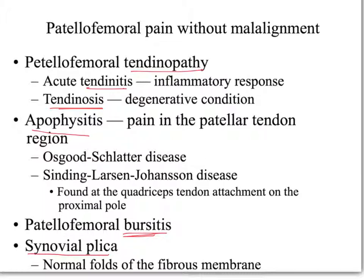When we think about a tendinopathy, we're describing an inflammatory condition or degeneration of the patellar tendon — the tendon attaching the inferior pole of the patella to the tibial tuberosity. Patellar tendinitis typically occurs in the mid-substance of the patellar tendon. The patient presents with increased pain with activity, decreased pain following activity, crepitus with knee flexion and extension, and a thickening of the tendon on palpation compared to the other side.